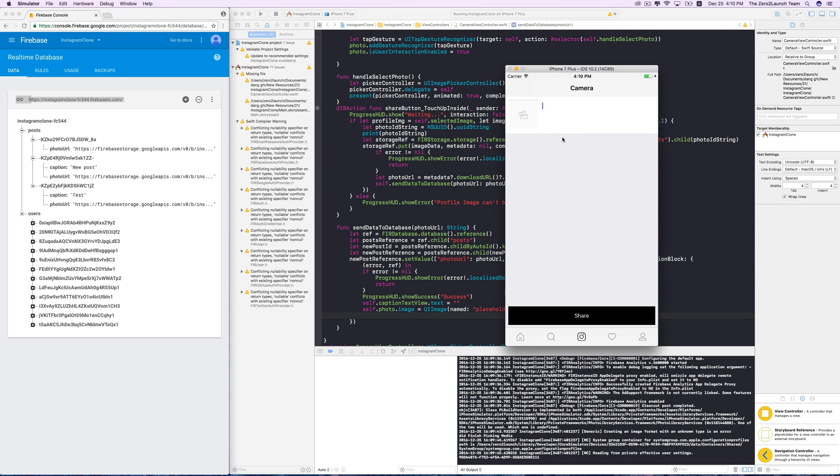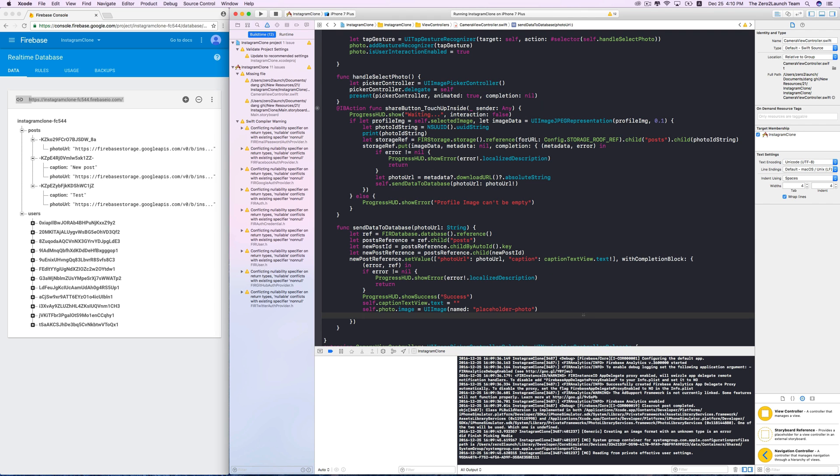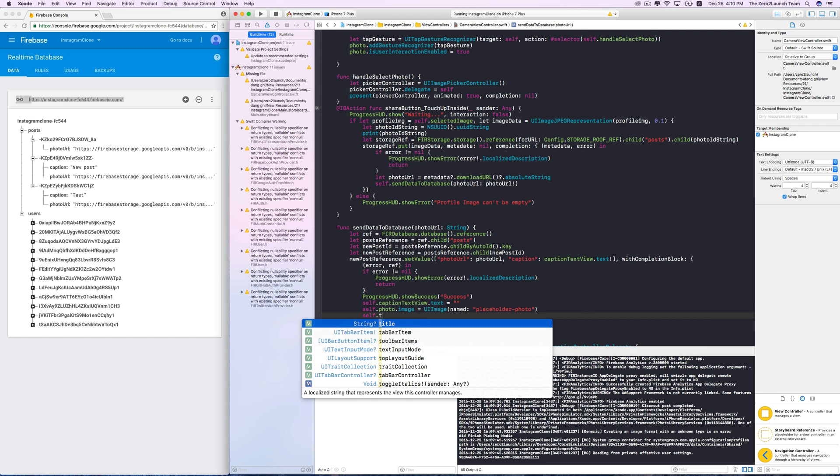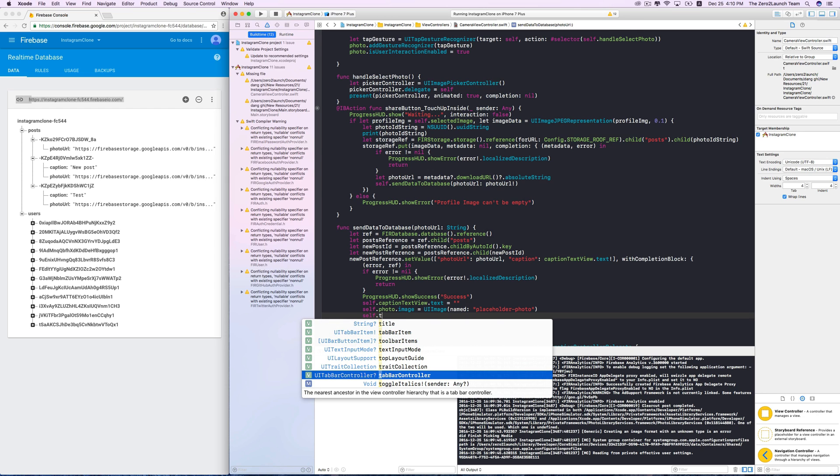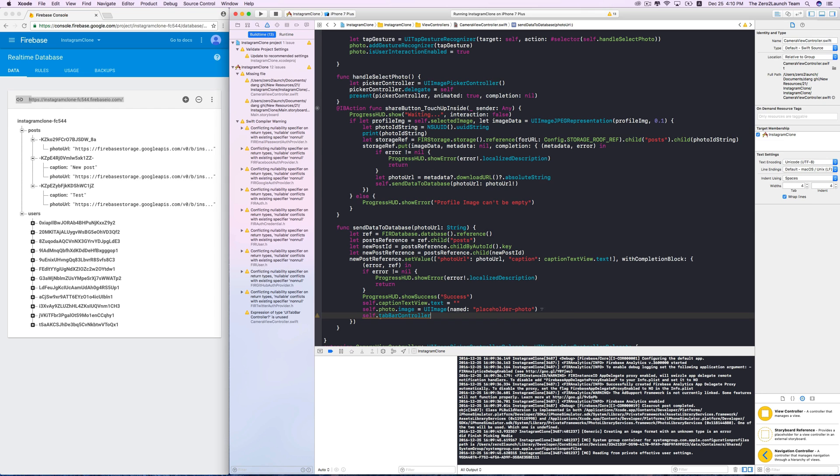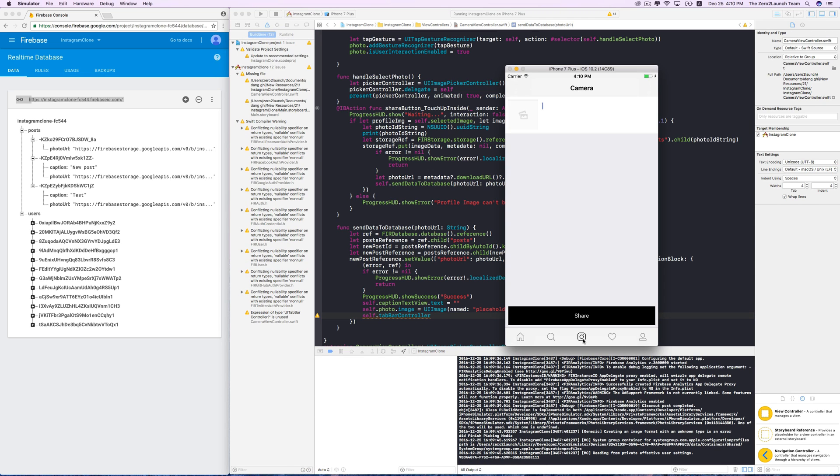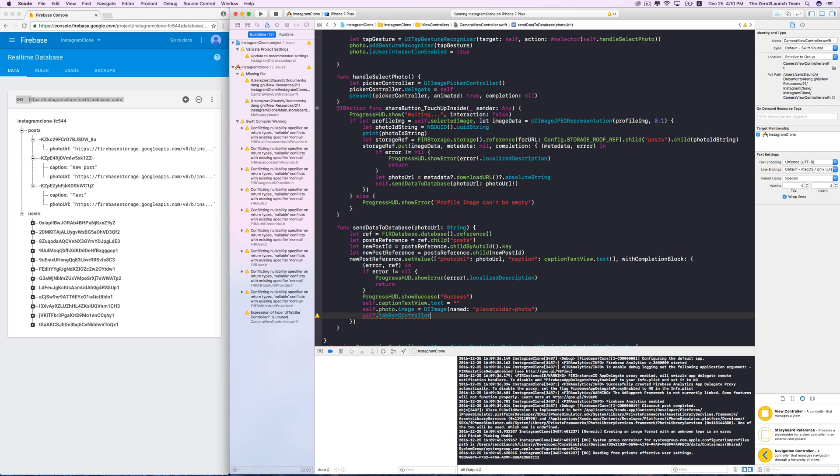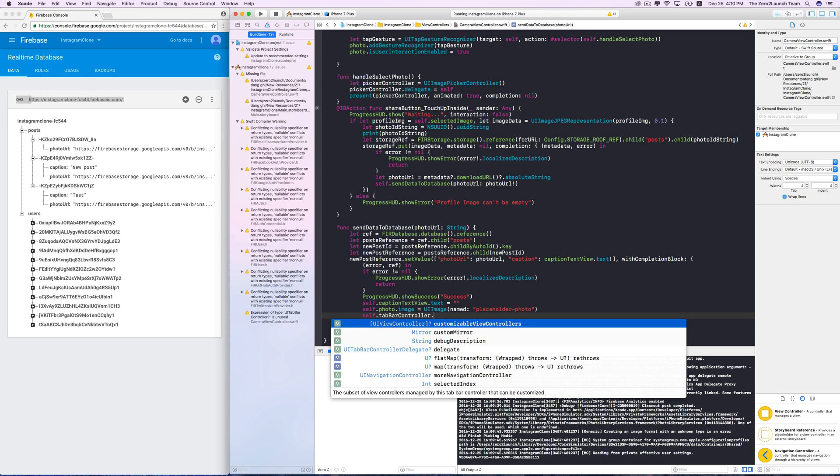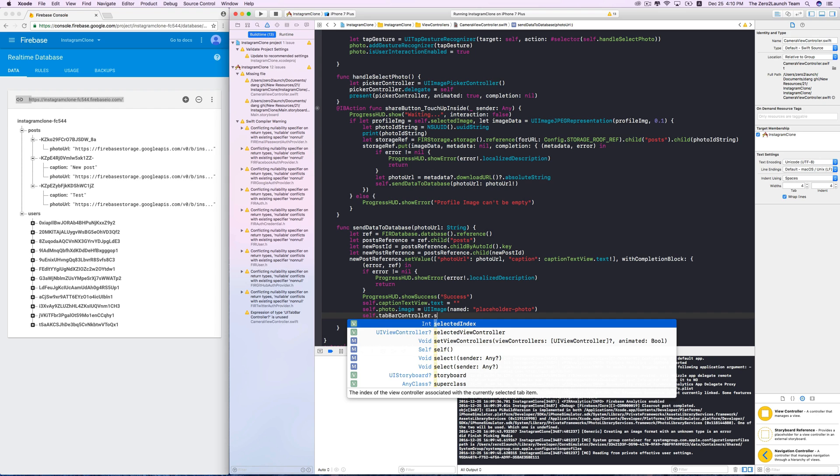Now, it would be nice to switch back to the home view after sharing. A straightforward way is from this camera view first to access the tab bar controller that this home tab belongs to. The self keyword here refers to the camera view controller. Its tab bar controller property is thus the tab bar controller containing this camera view controller.